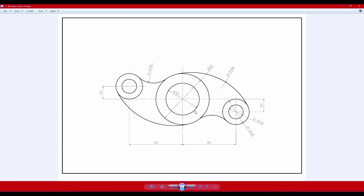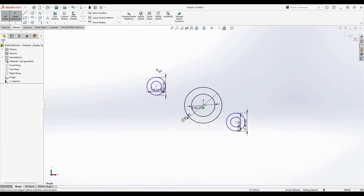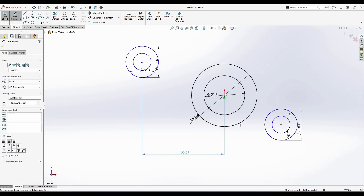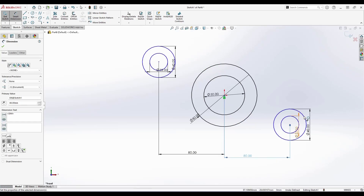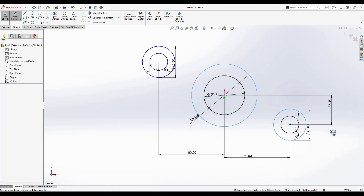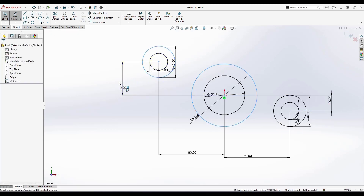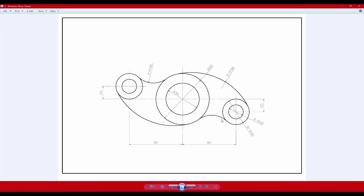Now you can see there is a horizontal distance of 80 mm and a vertical distance of 20 mm between the centers. Let me give these dimensions using Smart Dimension: from this center to this center it will be 80 mm, and similarly the other pair is also 80 mm. The vertical dimension on this side is 20 mm and on the other side also 20 mm. Once all dimensions are given, all the circles turn black and the sketch is fully defined.